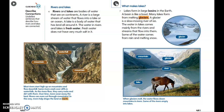Many lakes form from melting glaciers. A glacier is a slow-moving river of ice. The water in lakes comes mainly from rivers and streams that flow into them, with some coming from rain and melting snow. When glaciers melt, the water flows down mountains into rivers, and some of those rivers empty into lakes.